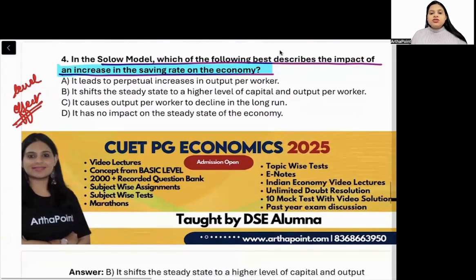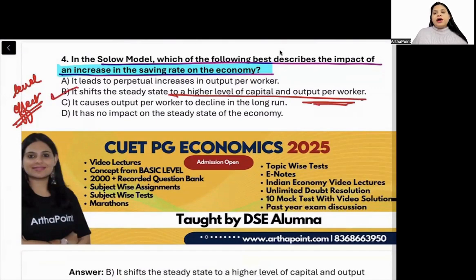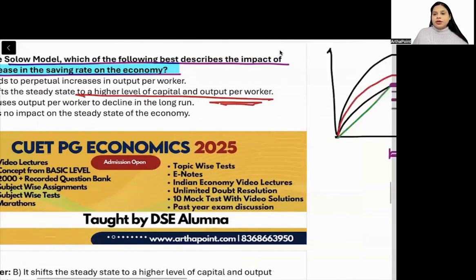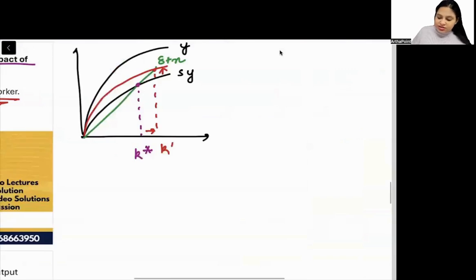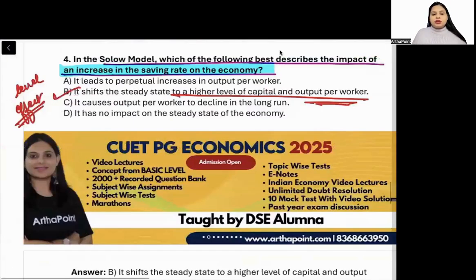An increase in savings rate causes a shift of the steady state to a higher level of capital and output per worker. If small k increases, then automatically small y — output per worker — will also increase.